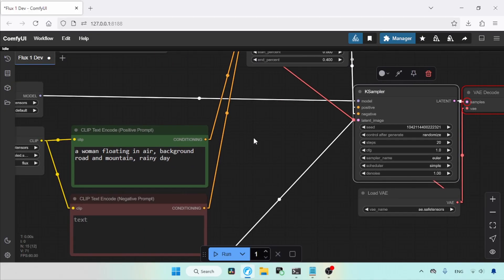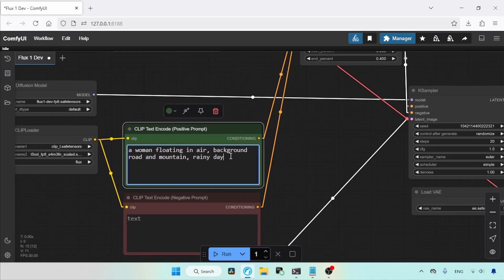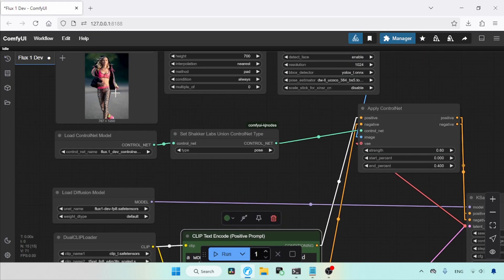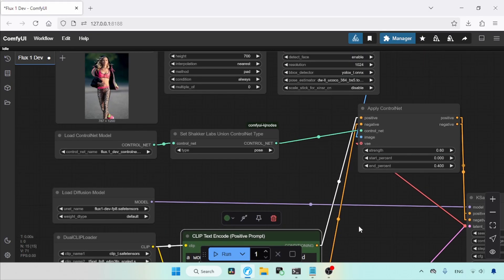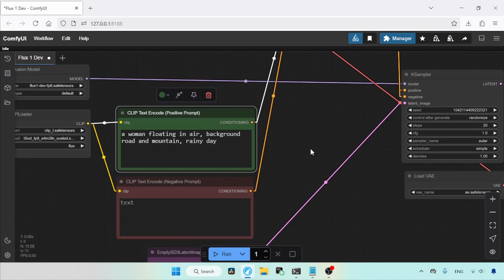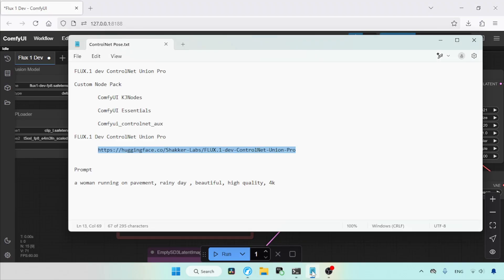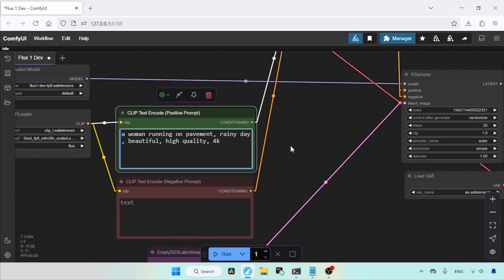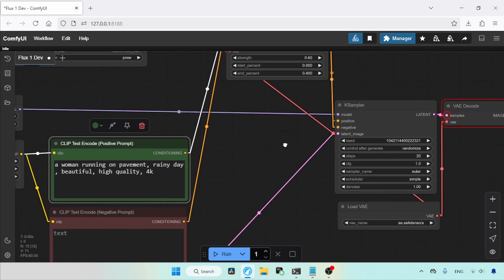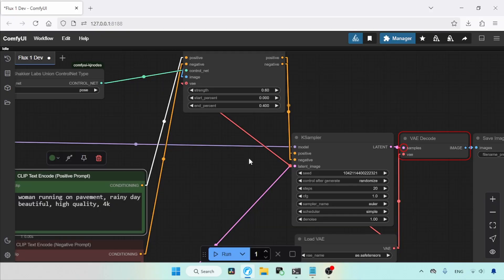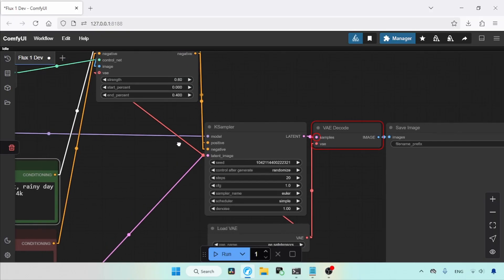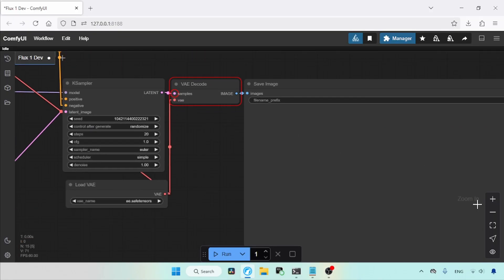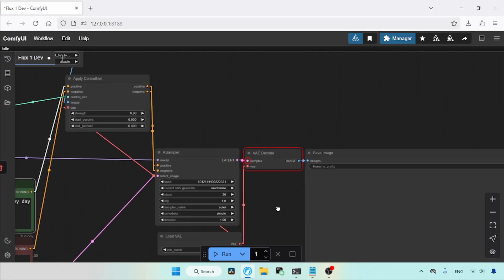Now, let's move on to the prompt. The image from which we are extracting the pose is about a woman jogging. Let's add similar text to our prompt. I already have some text on my notepad. I will copy and paste it into the positive prompt. Now we can start generating our image by clicking the Run button. However, before doing so,